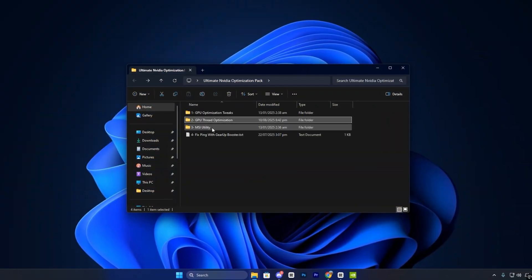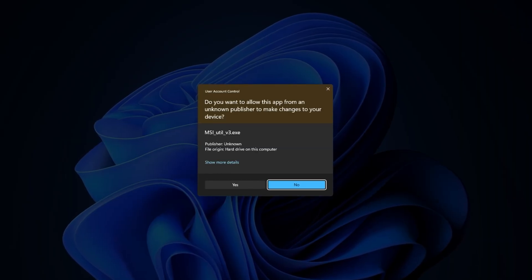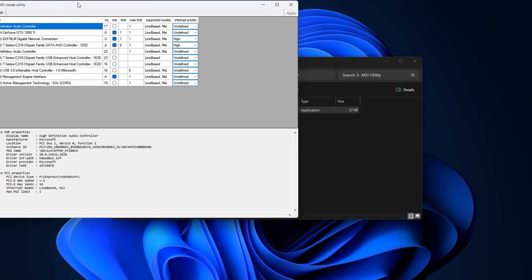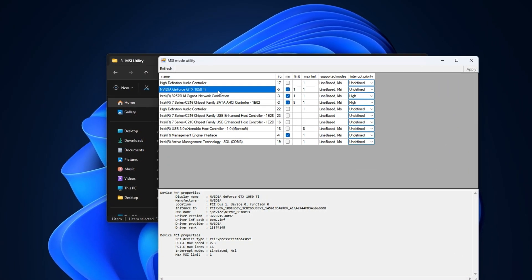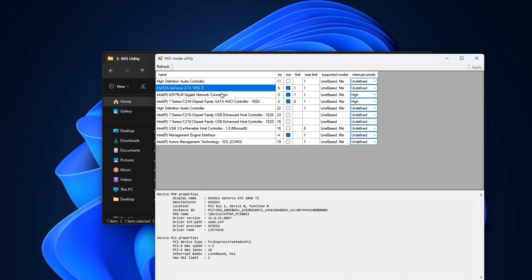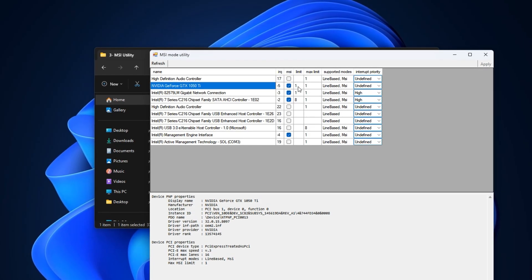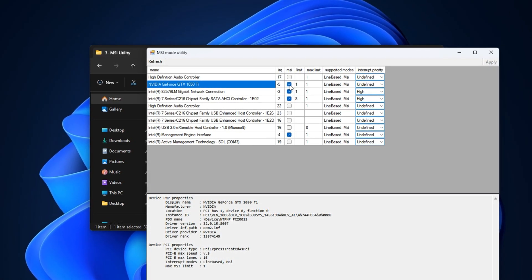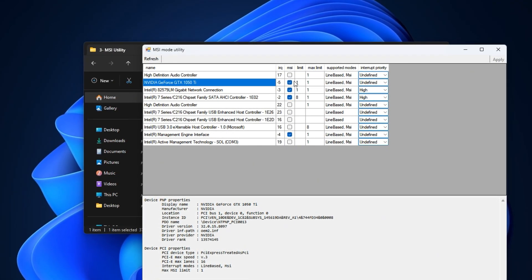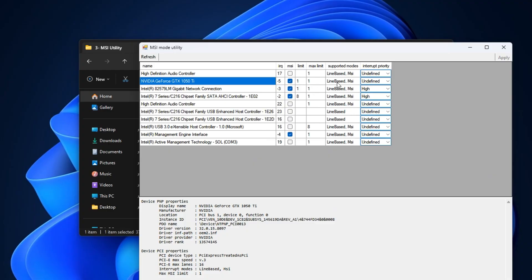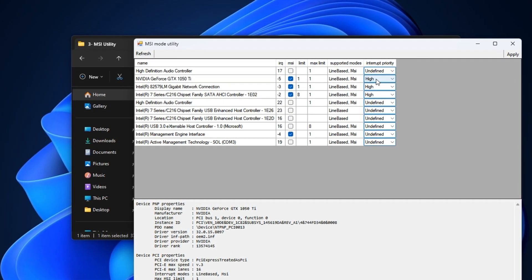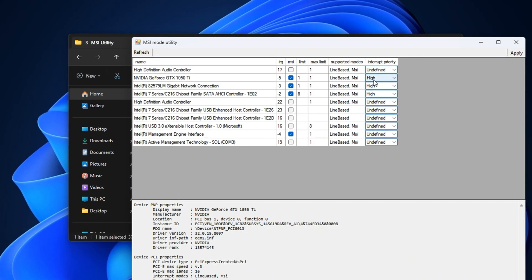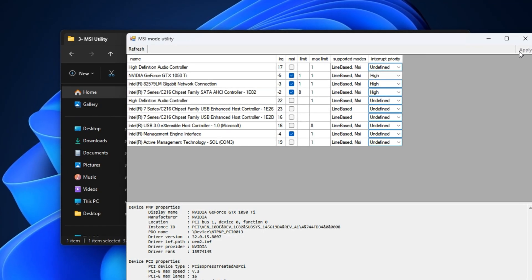Finally, go to the MSI Mode utility tool included in the pack. Right-click it and select Run as Administrator. This is essential since the tool modifies low-level hardware behavior. In the list, find your GPU under Display Adapters, then apply two key settings. Enable MSI mode, which switches from outdated interrupt signaling to a faster, modern communication method between CPU and GPU, cutting micro latency and improving real-time responsiveness. Set interrupt priority to high, which ensures your GPU tasks get priority over less important processes, keeping performance stable under heavy load. Click Apply to save the changes.